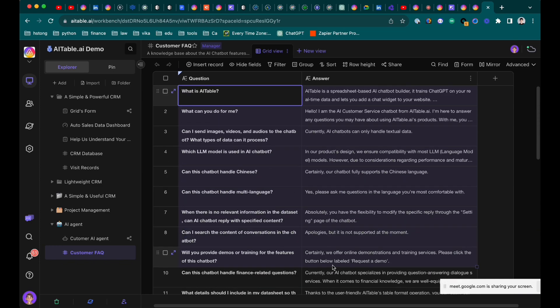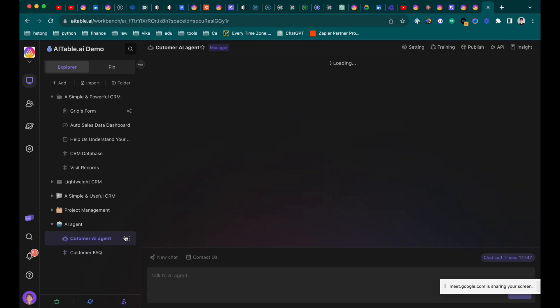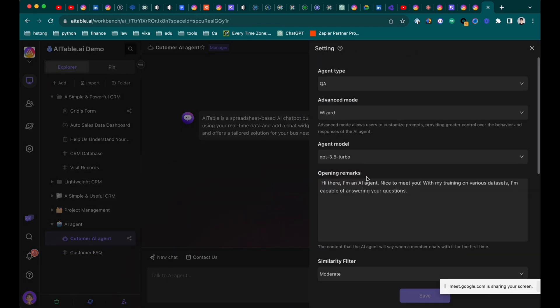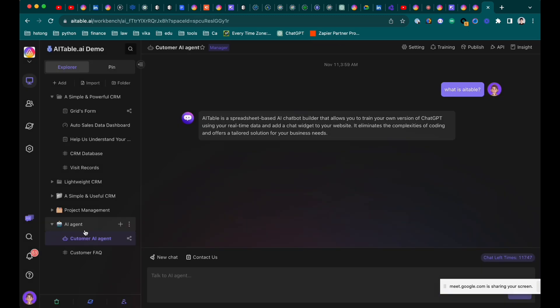Yeah, they can just put the FAQ here and then generate, like here, generate an AI agent. And the AI agent can help them to answer the question and also help them to collect the list.